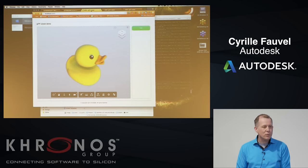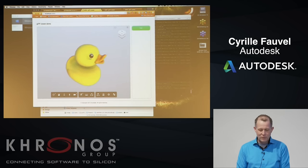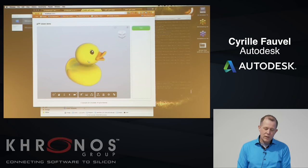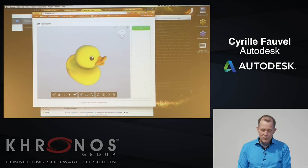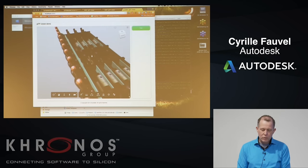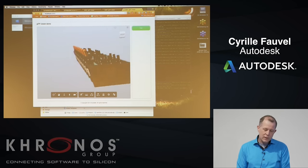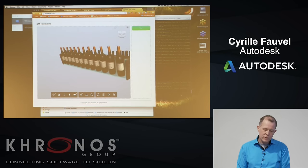I just exported the duck because it was popular — it's very quick to export. This is the Autodesk large model viewer. For a larger asset, you can see I'm loading the GLTF file in the Autodesk viewer.